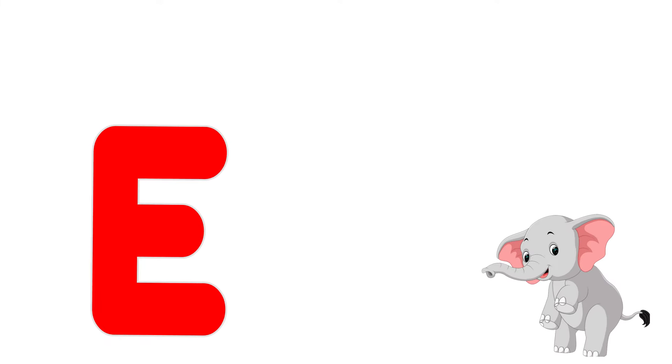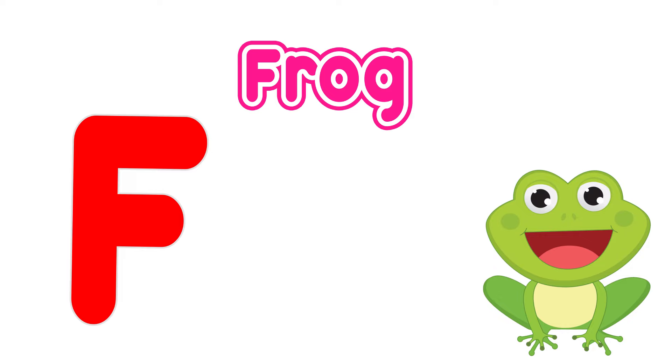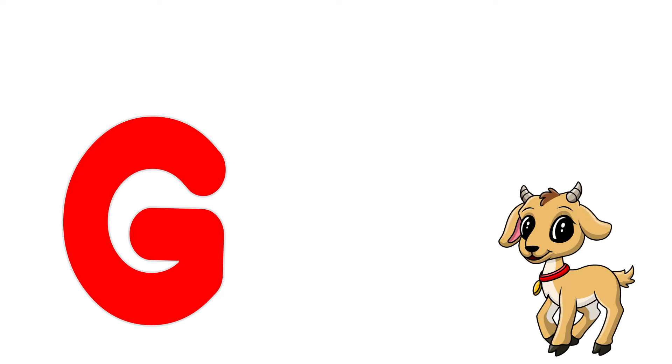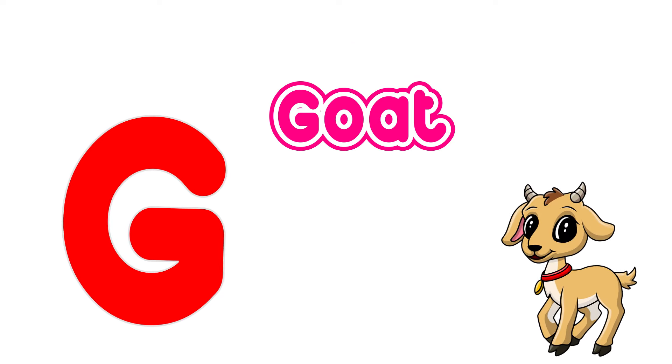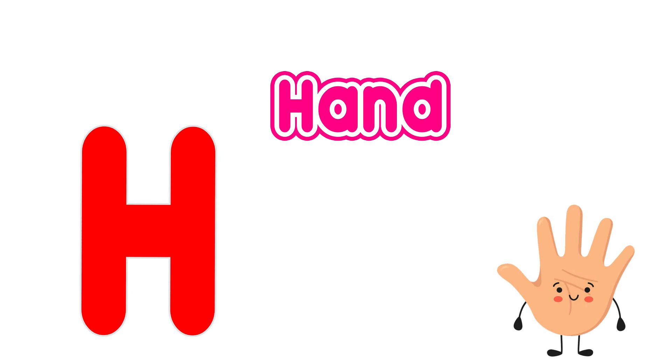E is for elephant, e, e, elephant. F is for frog, f, f, frog. G is for goat, g, g, goat. H is for hand, h, h, hand.